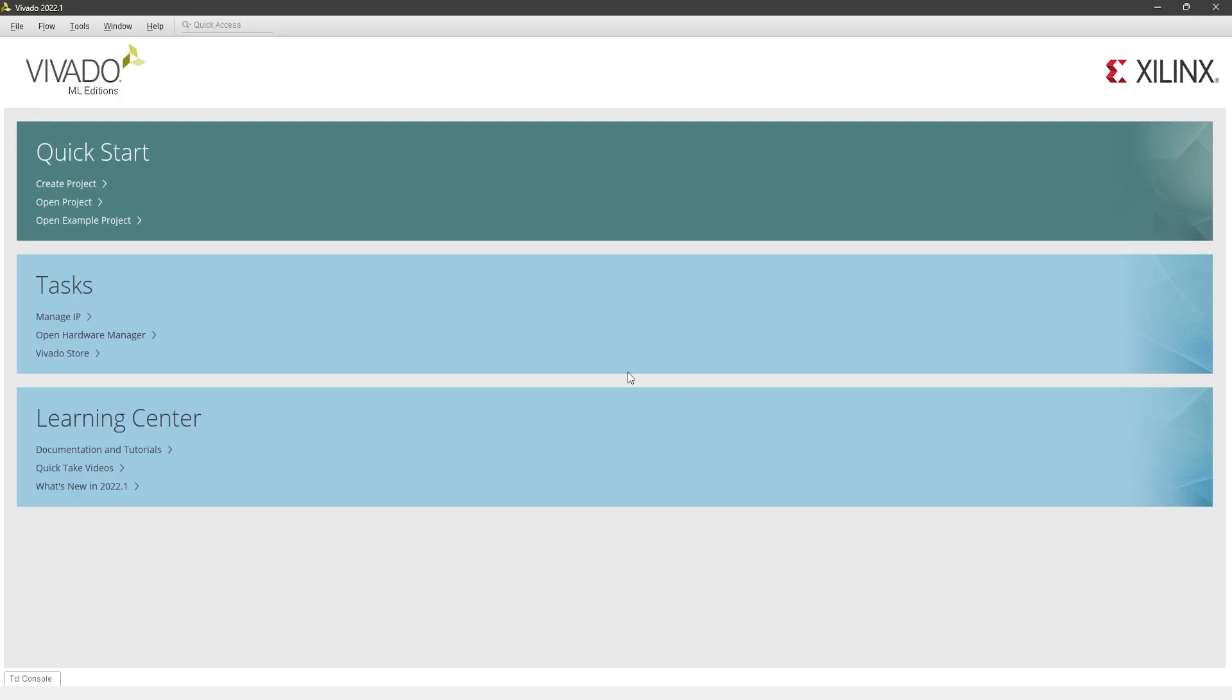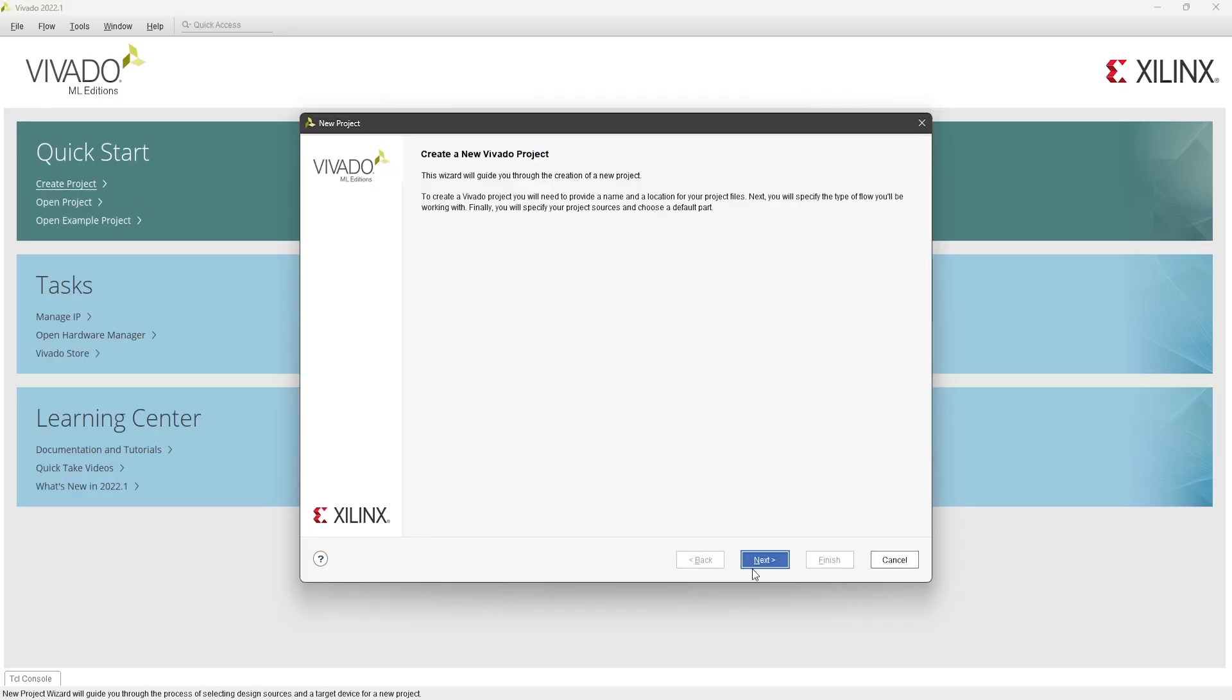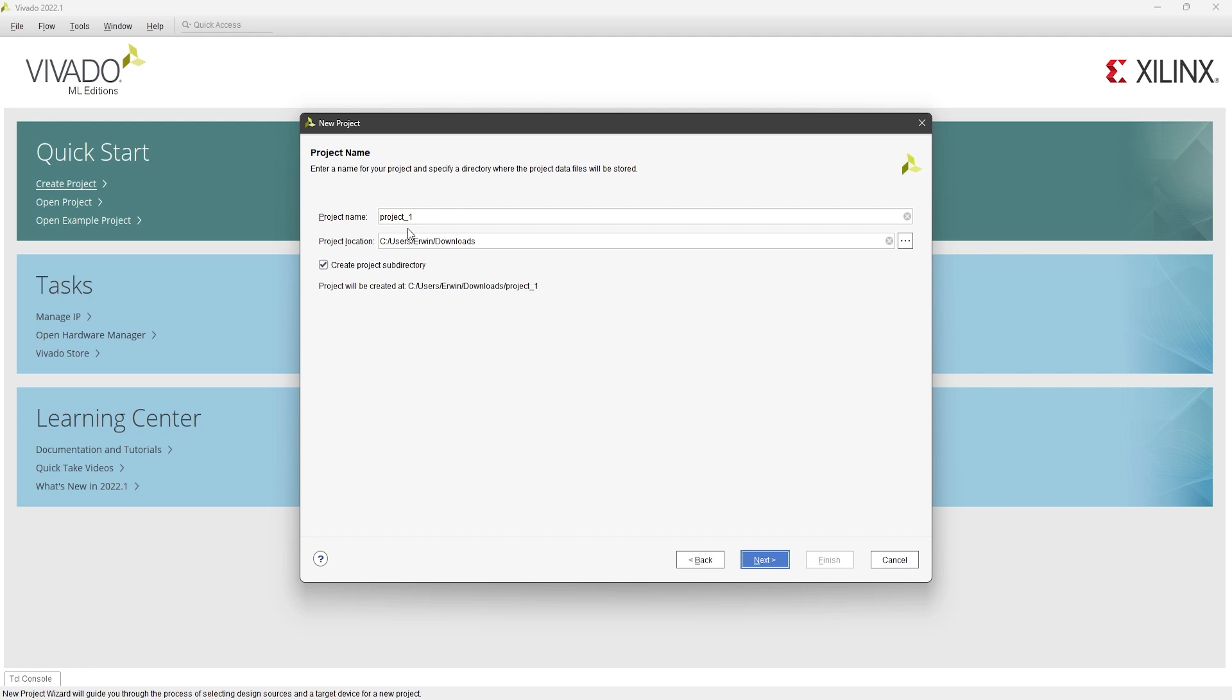Now, open Vivado and create a new project. Give it a name. For example, I'll call mine part_one_GPIO. For the project location, make sure not to put it inside a folder with spaces in its name, because that can cause errors later on.